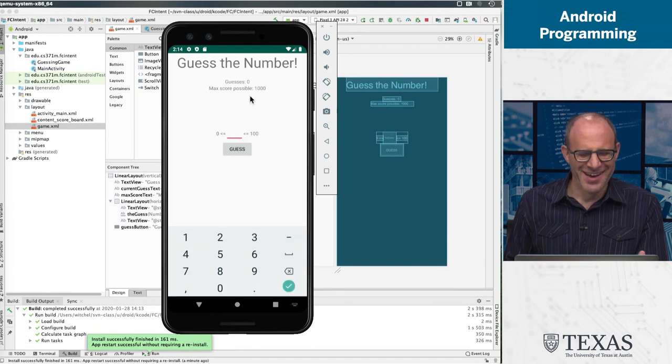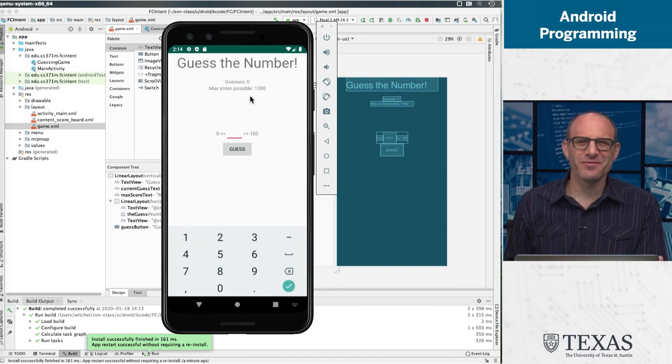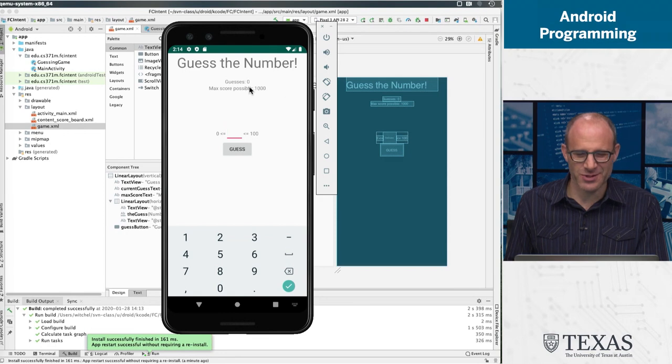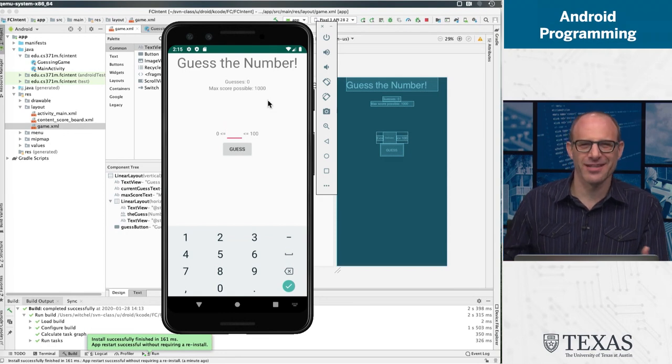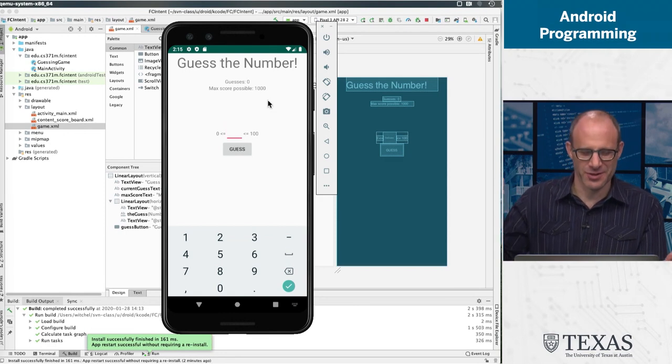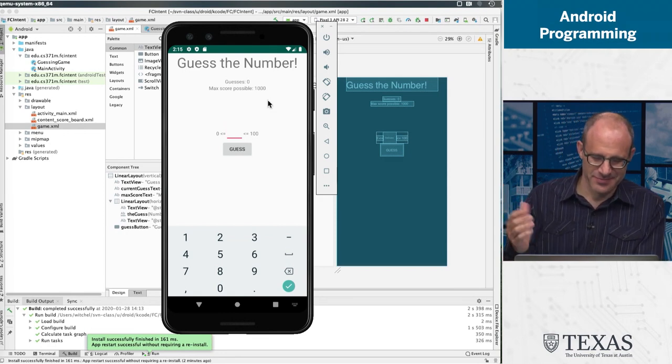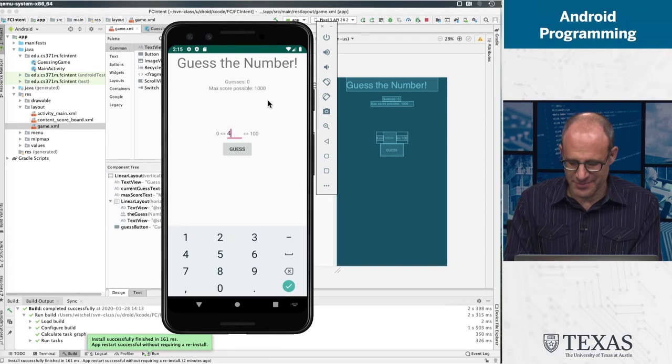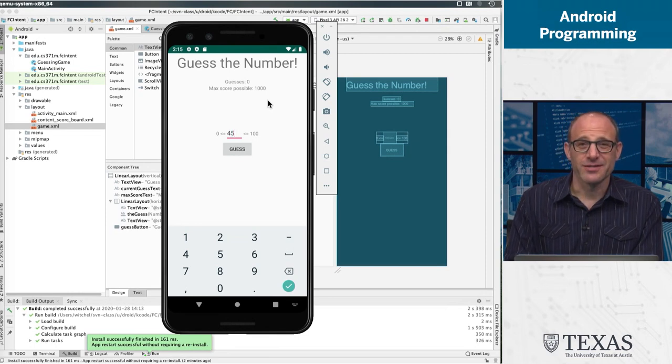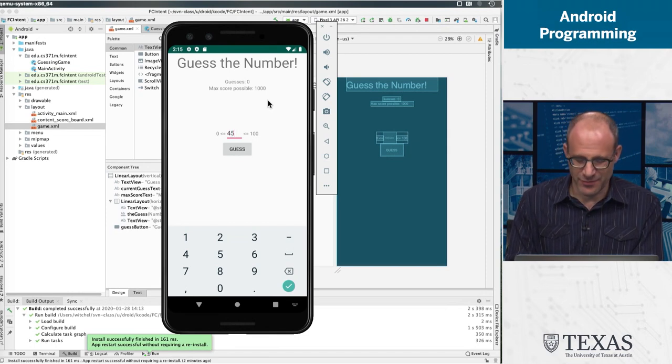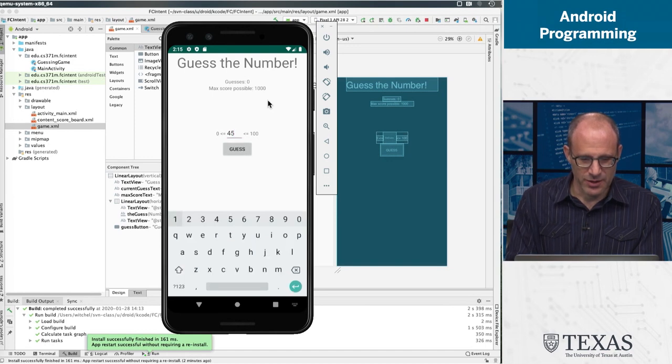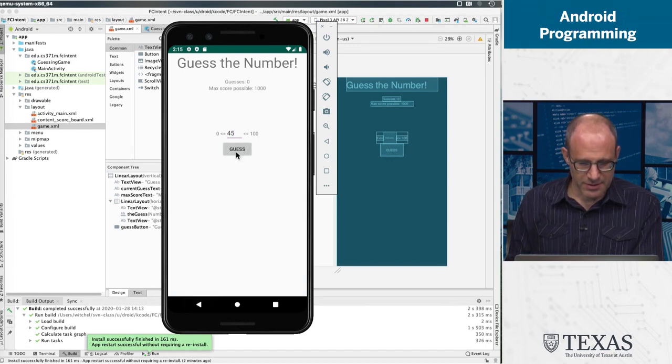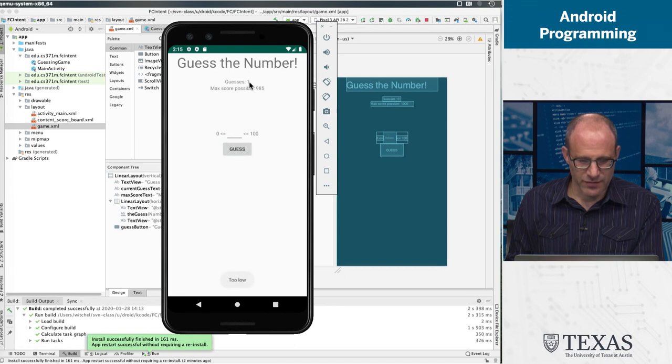I simplified it but didn't get rid of it just because I thought it was so insane. So it starts out at a thousand and it goes down according to this complicated algorithm that is far too complicated for our purposes. But anyway, guess 45.